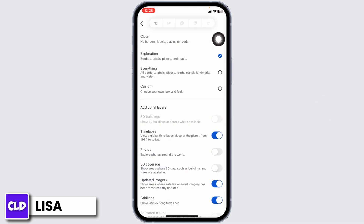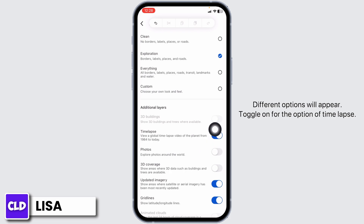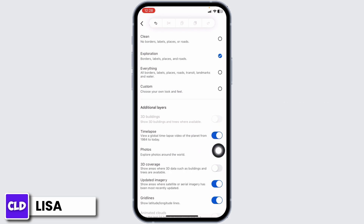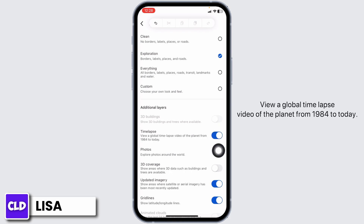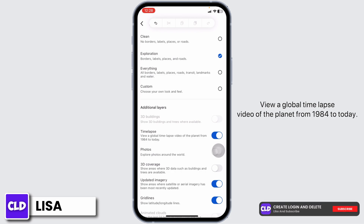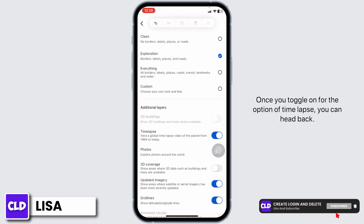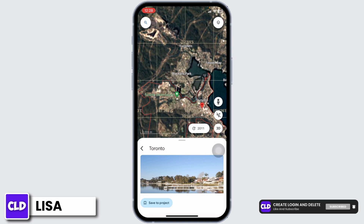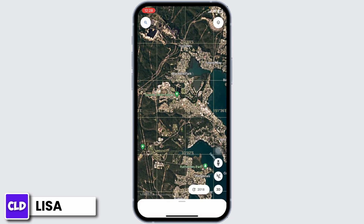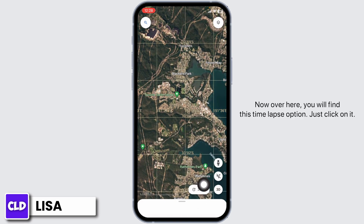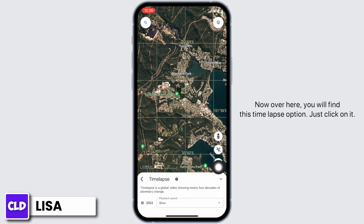Now at the top right corner you will find this icon — click on it. Different options will appear. Toggle on the option of Time Lapse. This lets you view a global timelapse video of the planet from 1984 to today. Once you toggle on Time Lapse, hit back. Over here you will find the Time Lapse option — just click on it.